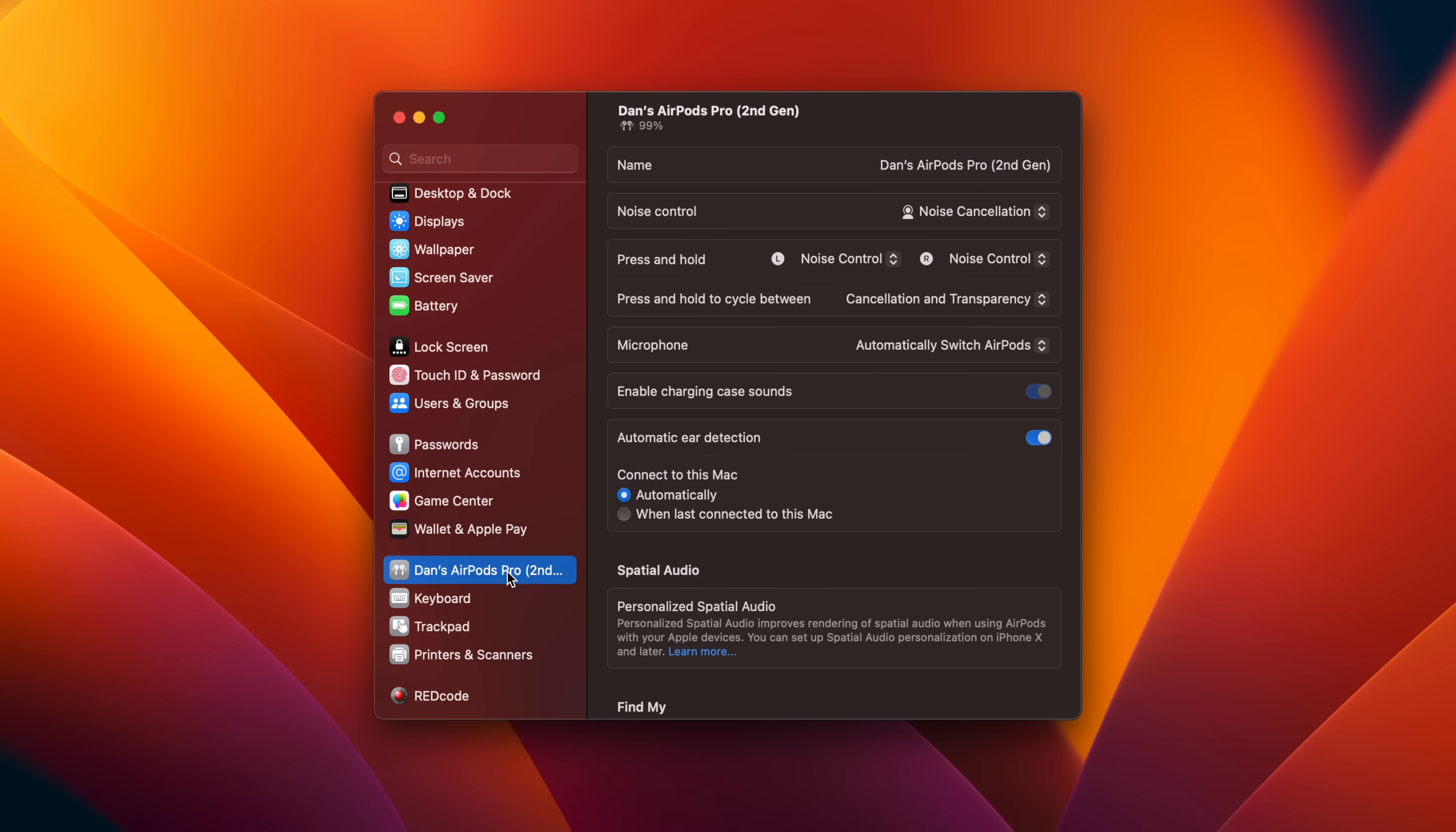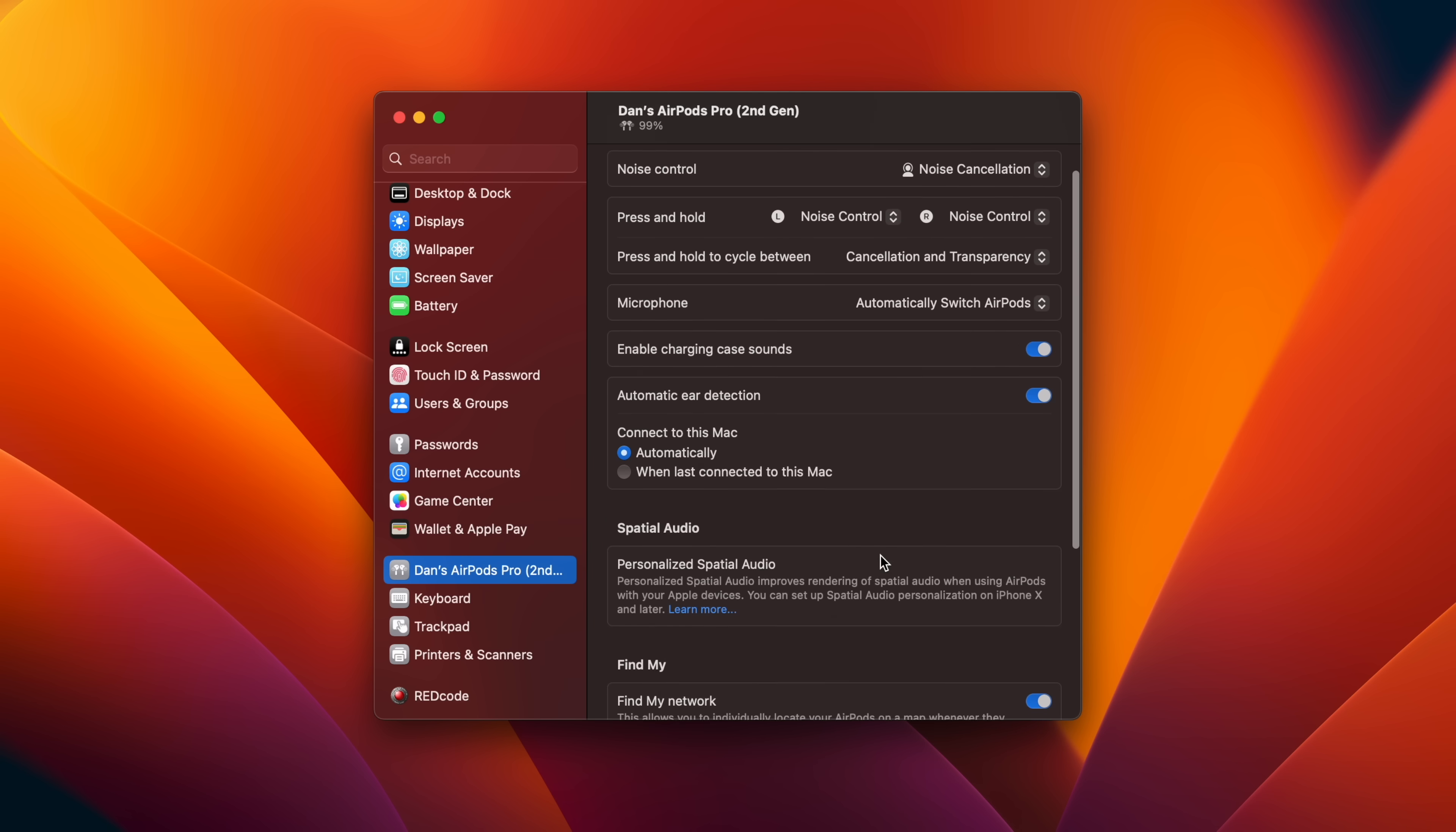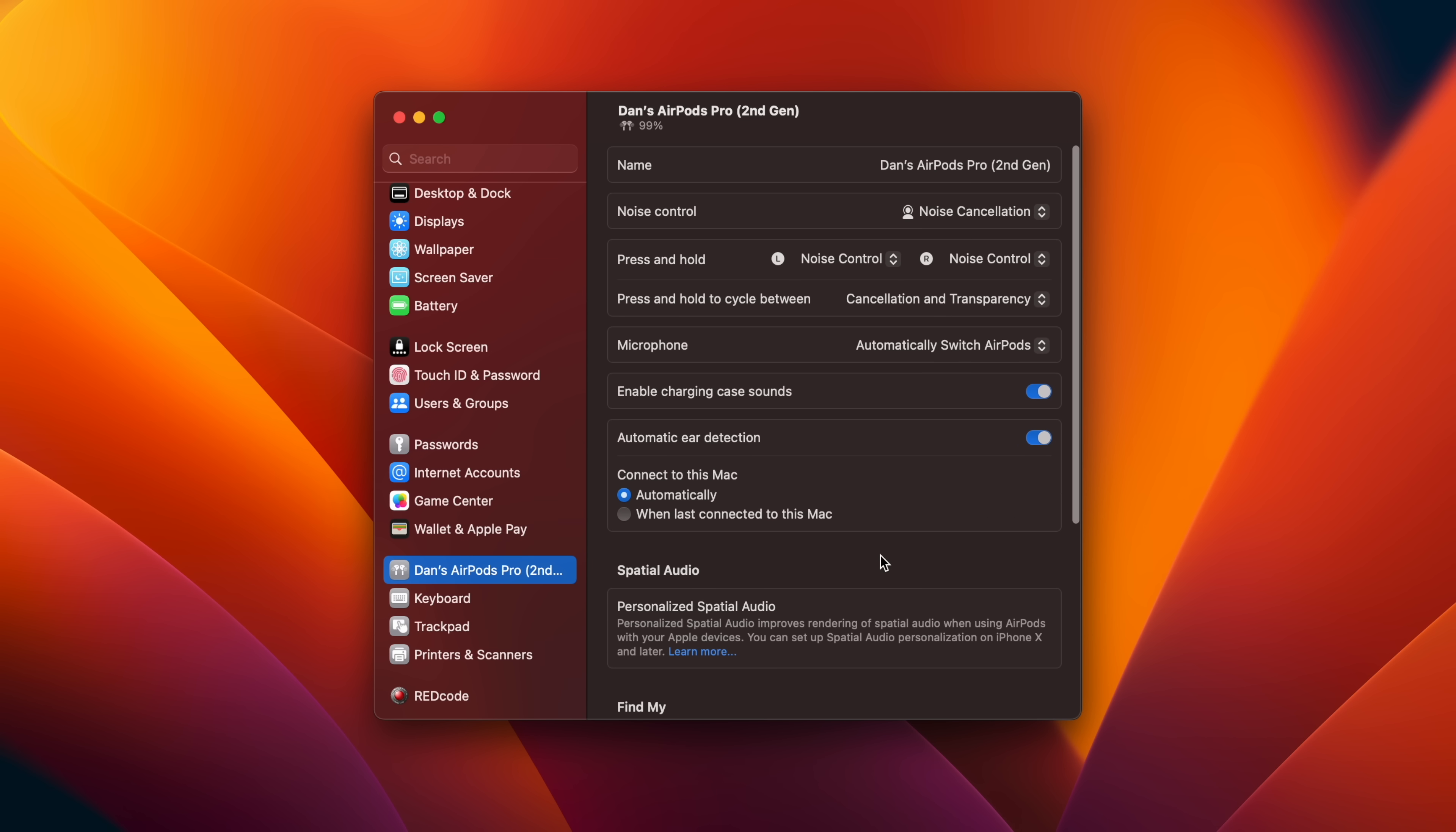In Ventura, connecting AirPods gets you a complete menu of options in system settings, where you can now control everything from ear detection to charging case sounds. Previously in macOS, whenever you connected AirPods to your Mac, you could control transparency, noise cancellation, and spatial stereo from the sound menu bar item. But that was it.